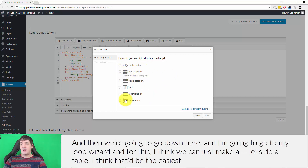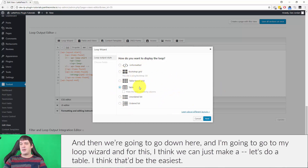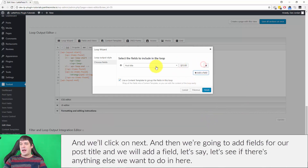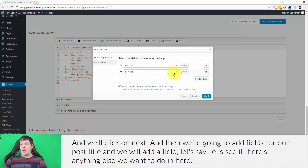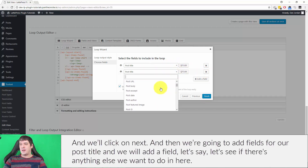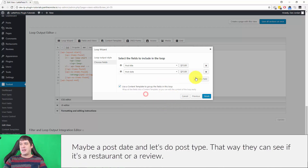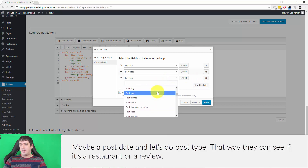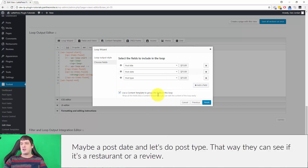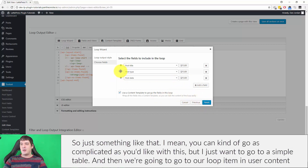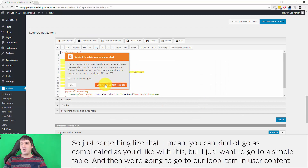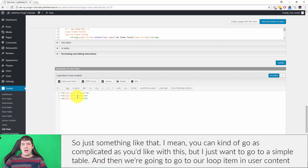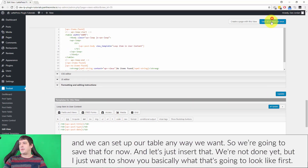Then we're going to go down to the loop wizard. For this I think we can just make a table — that'll be the easiest. We'll click Next, then add fields for post title, post date, and post type so they can see whether it's a restaurant or a review. Then we go to our loop item in 'User Content' and set up our table.